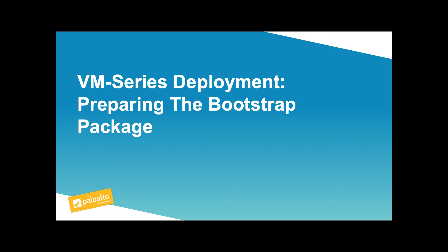Hello and welcome to this Palo Alto Networks Tech Tip. In this edition, we are going to be talking about preparing the bootstrap package, which is necessary if you wish to bootstrap Palo Alto Networks firewall in any of the public cloud environments.